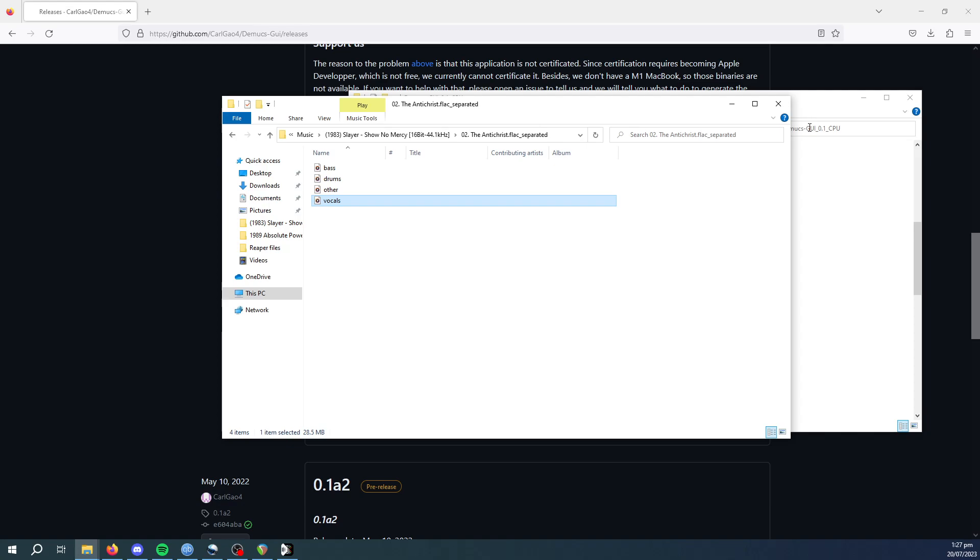And from what I found, especially with metal, if the bass is kind of blended in with the guitar tracks very well and there's not good separation, it'll often struggle to separate the bass out.